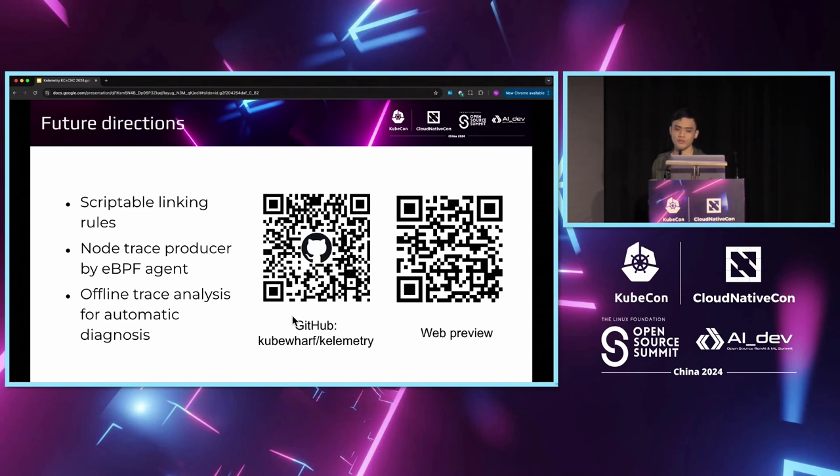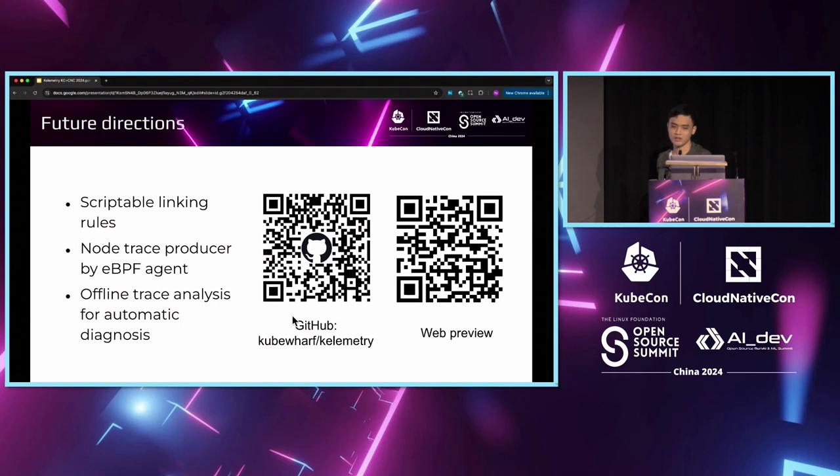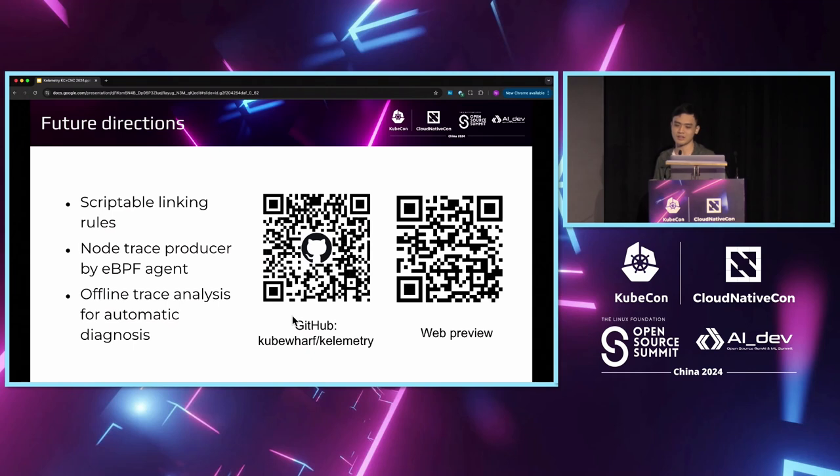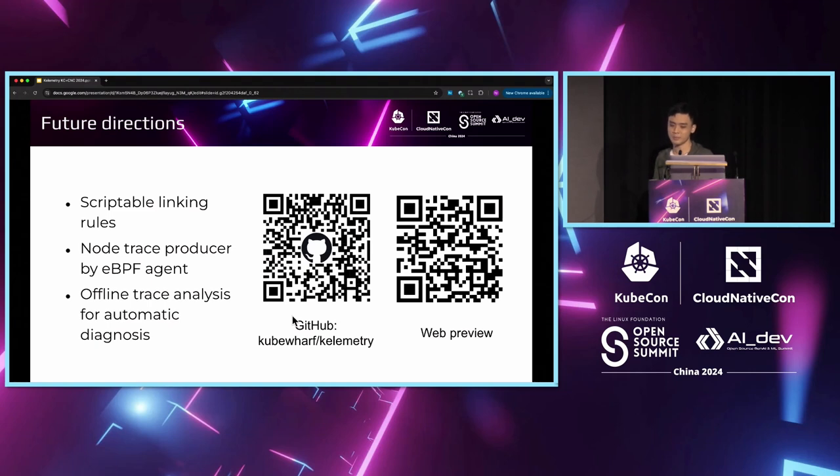As for the future directions, there are some features that we are planning to support in Calimetry. The first feature is the scriptable linking rules, which I have just mentioned about the part in the custom object relation semantics. We are also planning to open source a node-level component that uses eBPF to trace the actions below the kubelet level and report them to join with the Calimetry output.